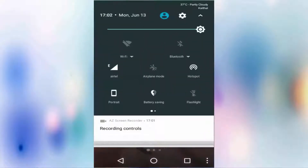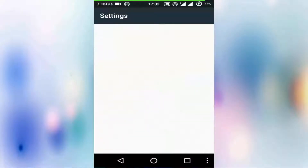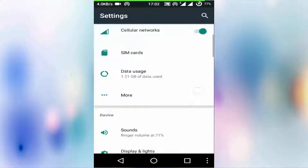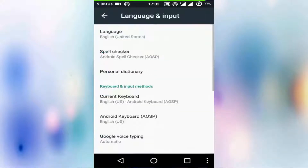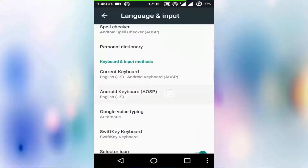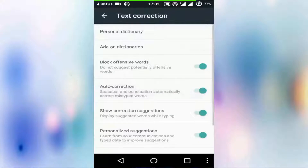Now how to turn off auto correct on Android. First, go to your Settings, then Language and Input, tap on Android keyboard, then Text Correction, and turn off auto correction.